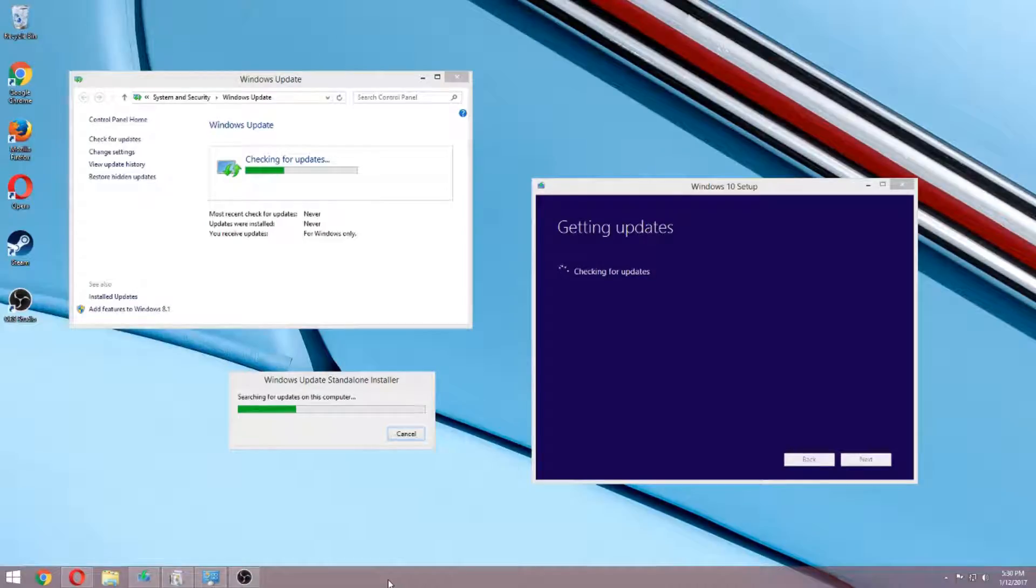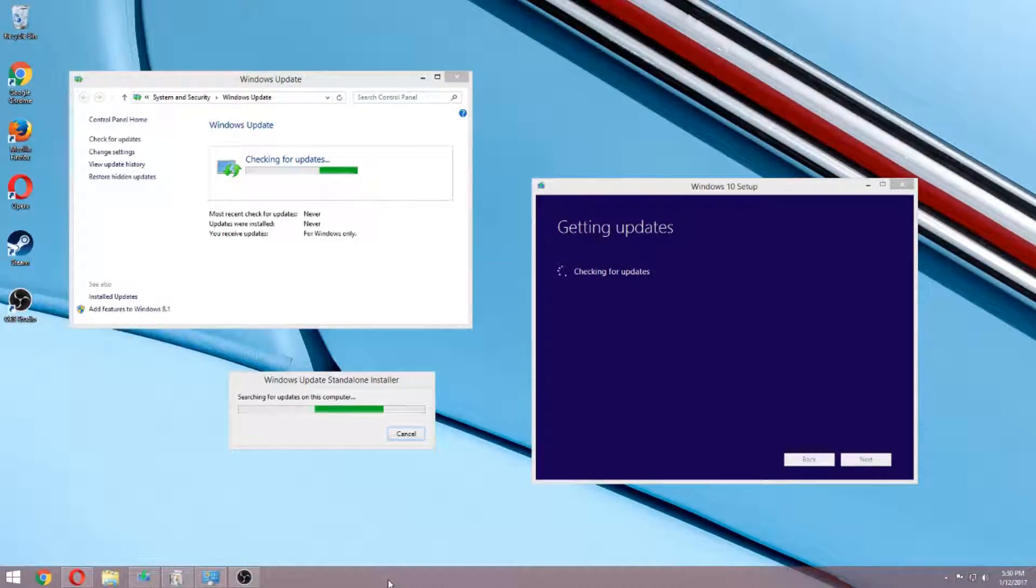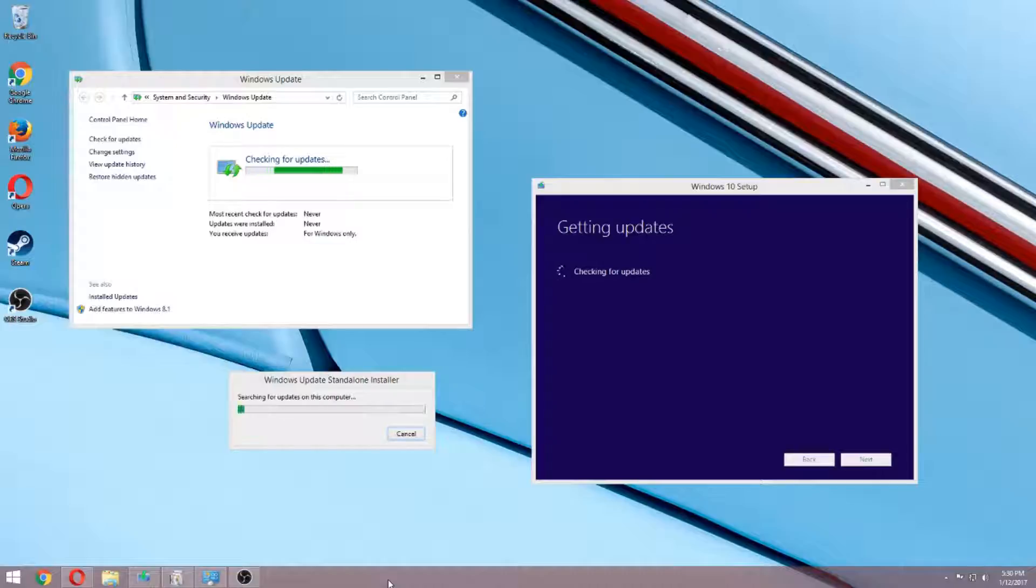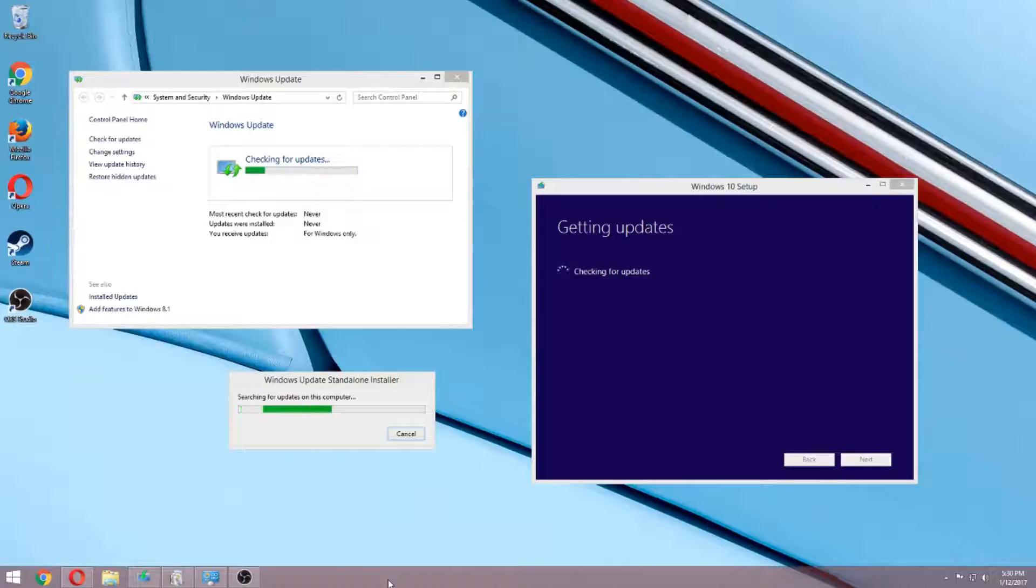Hey guys, have you seen this before where checking for updates gets completely stuck and updating the updater to fix that gets stuck and upgrading to Windows 10 also gets stuck?